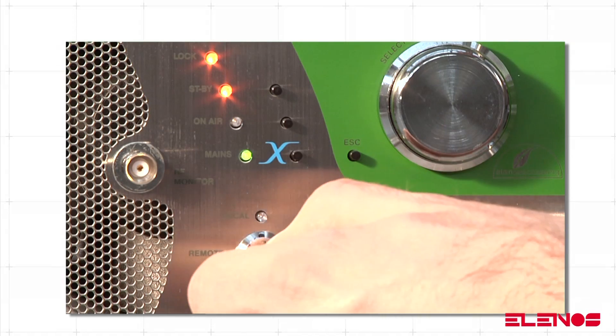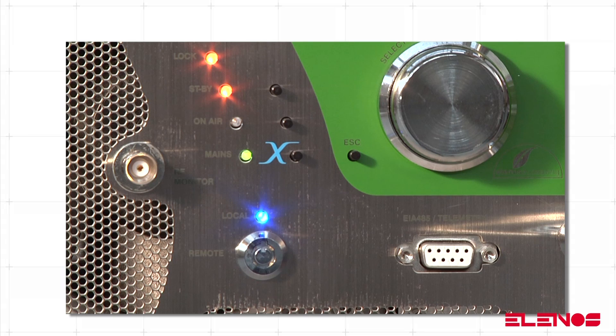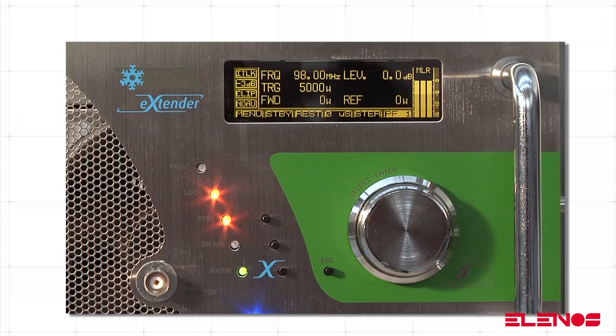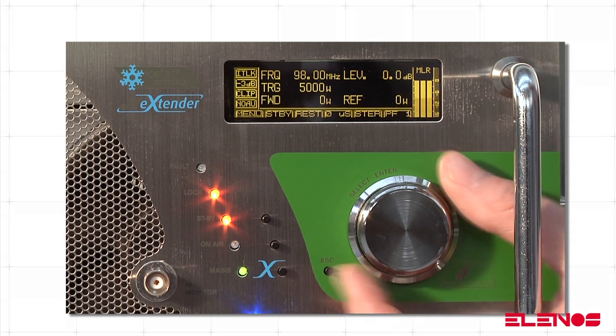If not, turn the key to the local position. In the TX control panel screen, turn the encoder until the frequency level is highlighted.